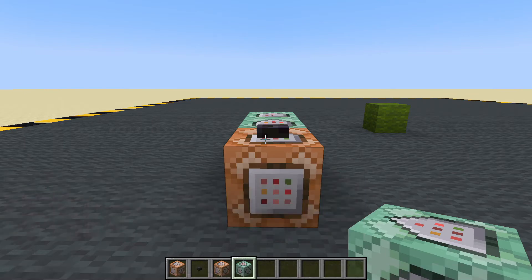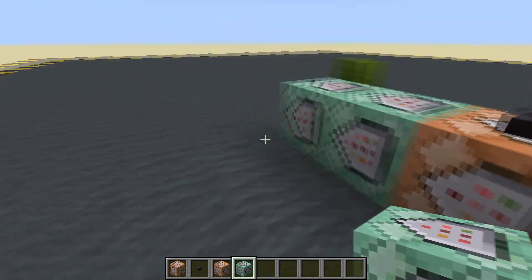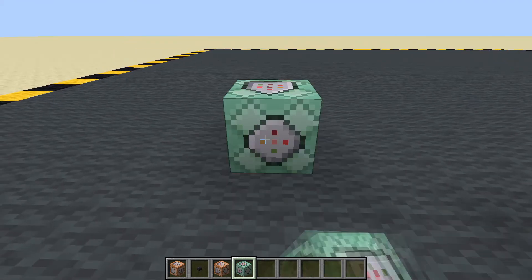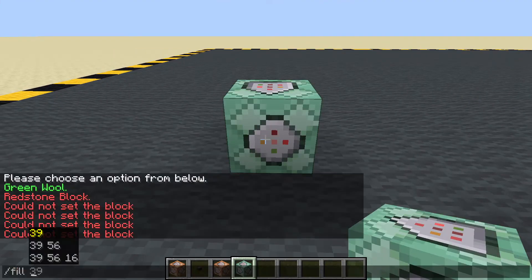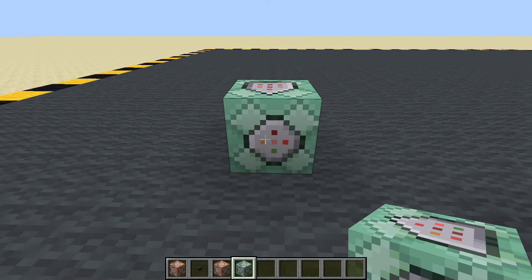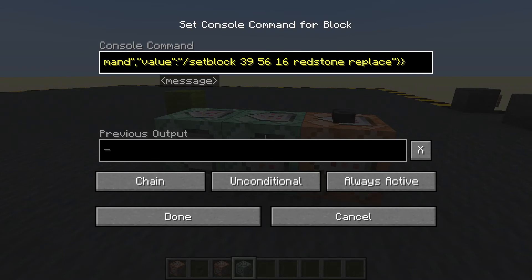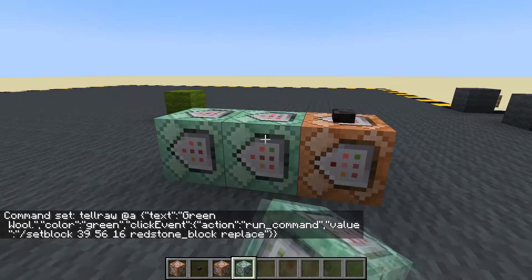Well, we can get around that — not with the command unfortunately, not that I know of. Let's pick an area — fill, tab, tab, tab to get the coordinates of that block. Copy. And here in green wool we are going to change the coordinates and change that to a redstone block as well. Redstone block. Done.